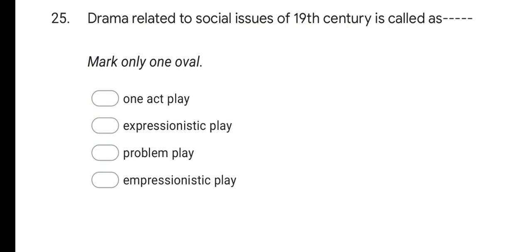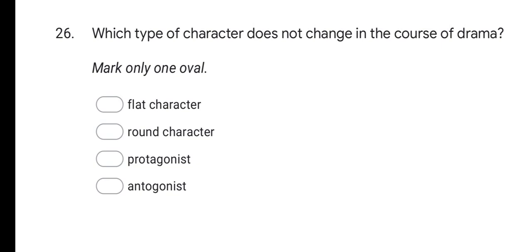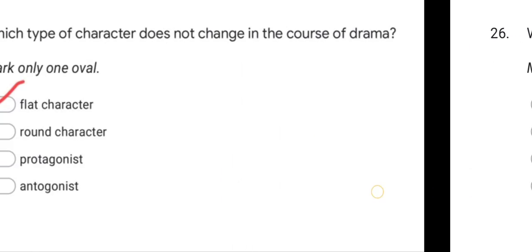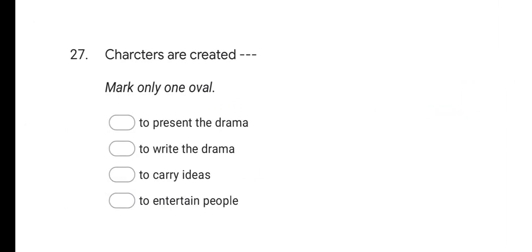Next question: Drama related to social issues of the 19th century is called as? Options are: one act play, expressionistic play, problem play, and impressionistic play. The correct answer is problem play. Next question: Which type of character does not change in the course of drama? Options are: flat character, round character, protagonist, and antagonist. The correct answer is flat character — a flat character does not change during the course of drama.